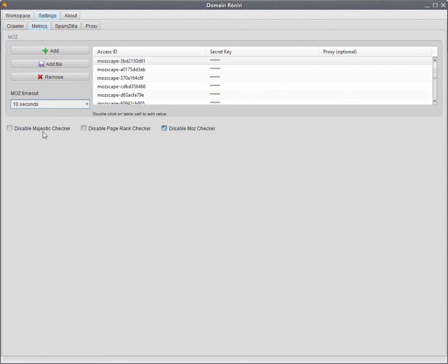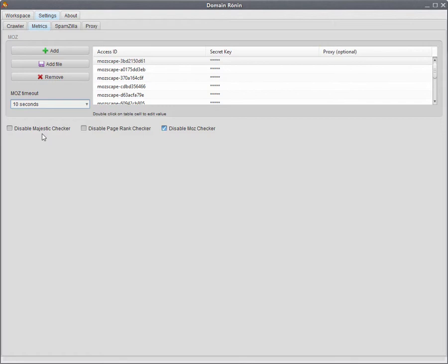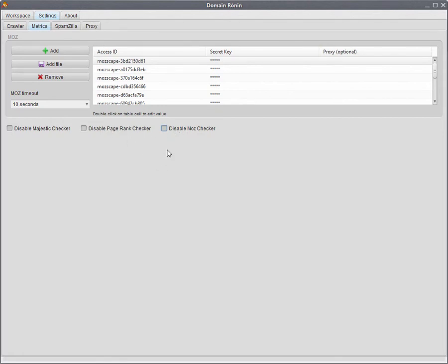Down here this is where you can enable and disable the different metrics that you want to retrieve for the domains that you've loaded into Domain Ronin. For example, if you only wanted Majestic data to be returned, then you would have these two disabled and only Majestic data would be returned. It's pretty straightforward. Tick them, untick them and you enable them and disable them.